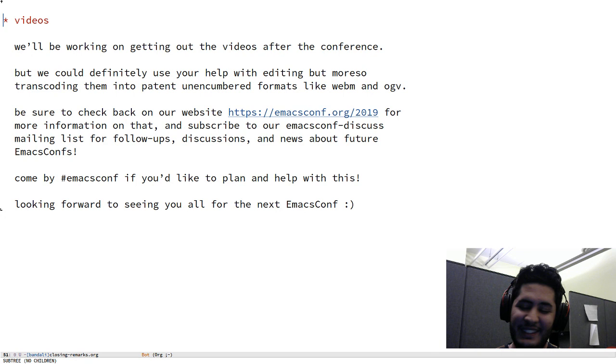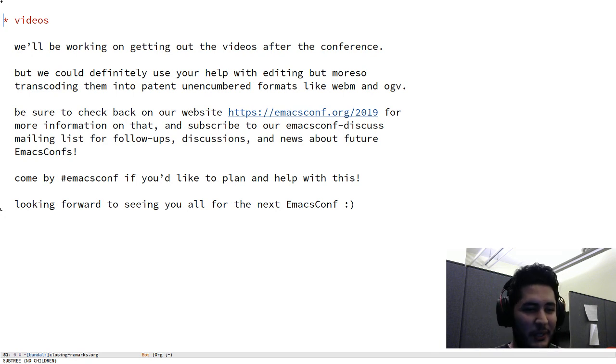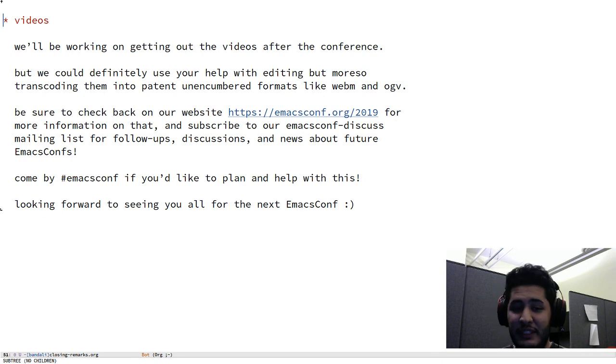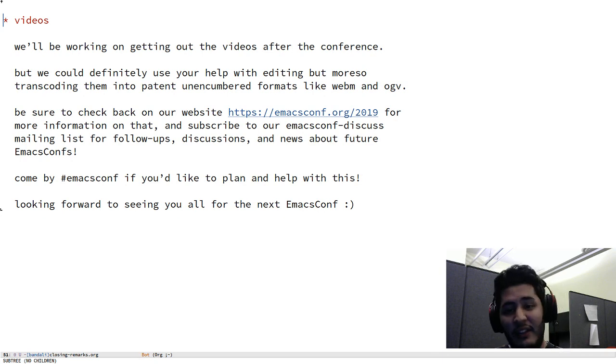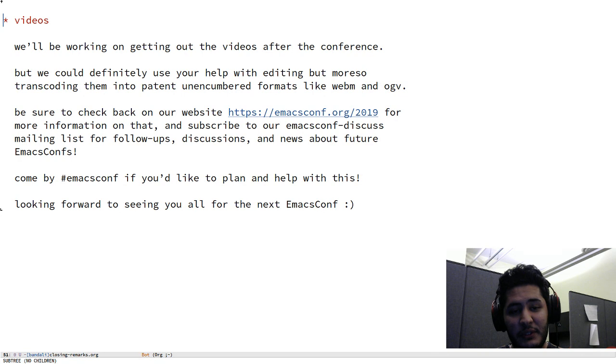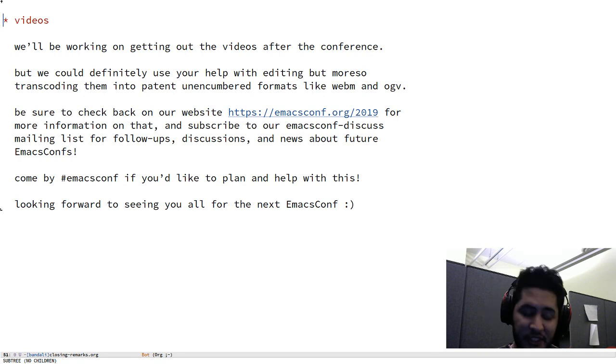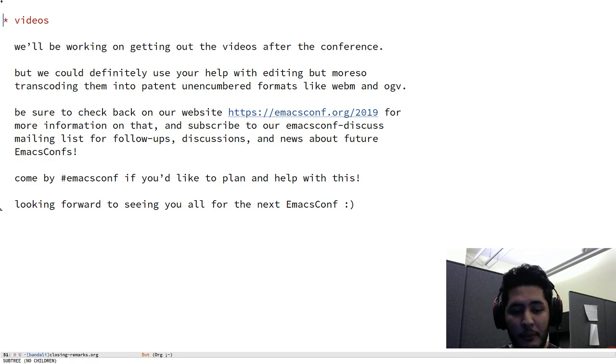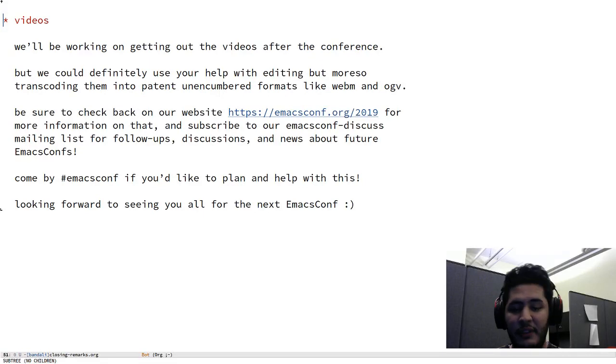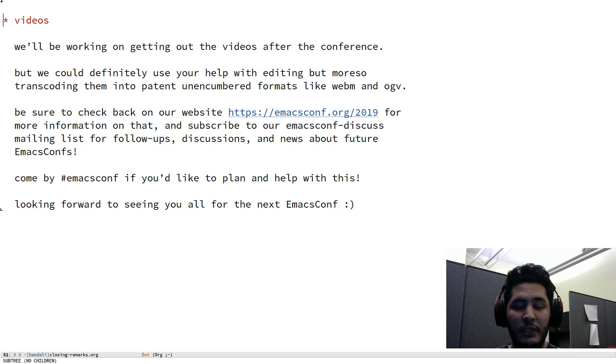Anyway, so yes, I think that's about it. I look forward to seeing all of you for the next EmacsConf. Thanks again for joining us and tuning in today and participating in all of our communication channels. Thanks again to all of our volunteers, to Sasha, Greg, David, the FSF staff, and everyone else who helped out, even in the seemingly smallest way. Thank you all so much.